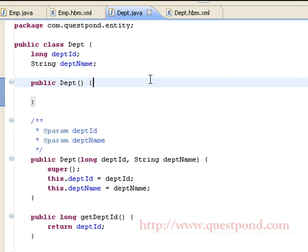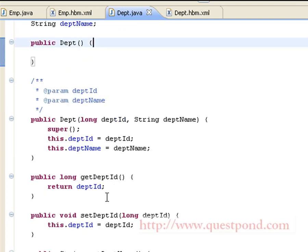Shown is the corresponding Department.java class. Inside this class we have a long department_id and string department_name. We have overloaded constructors and getters and setters for the corresponding attributes.